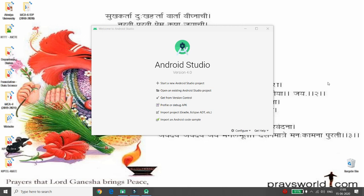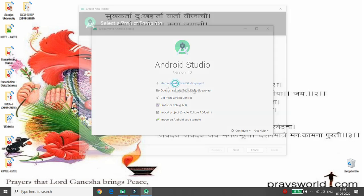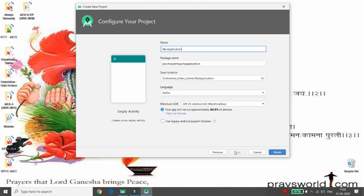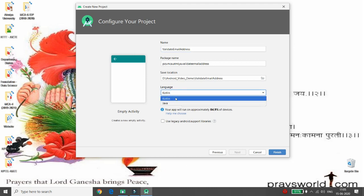Hello all, today I will demonstrate how to validate an email address in Android using Kotlin. Let's start developing an Android Studio project. First, click on 'Start new Android Studio project', choose the empty activity, provide the name of your application — I'm giving the name 'Validate Email Address' — then choose the language Kotlin.